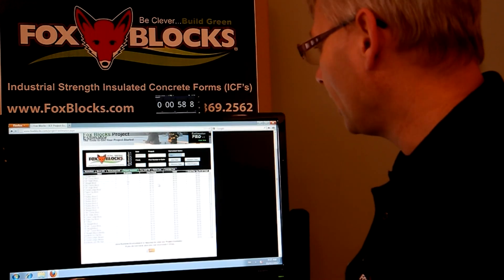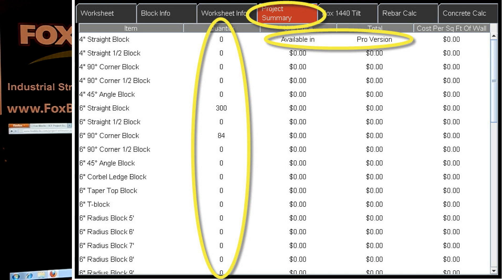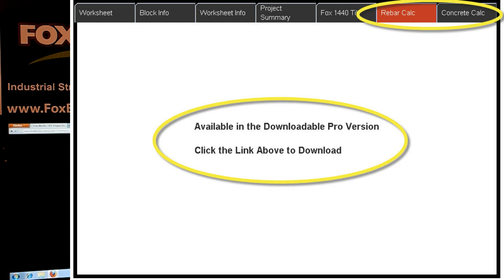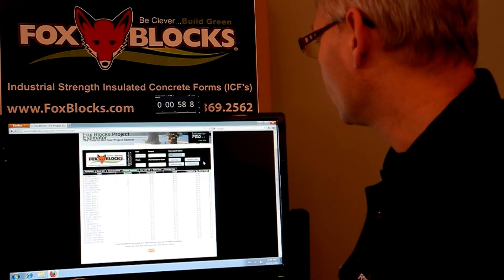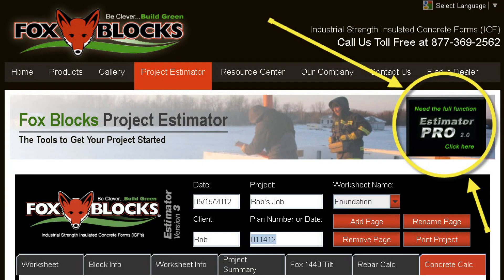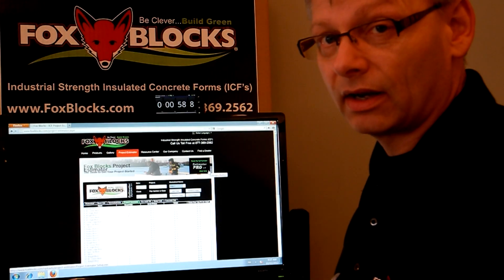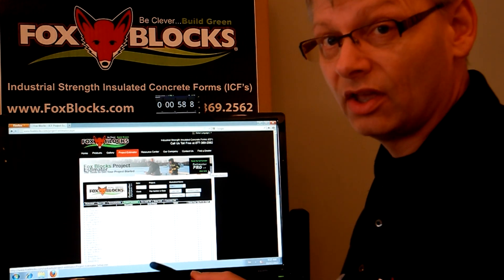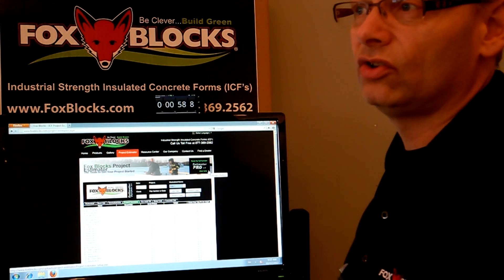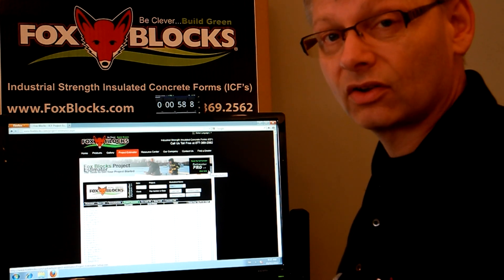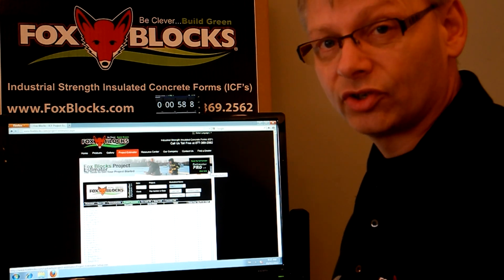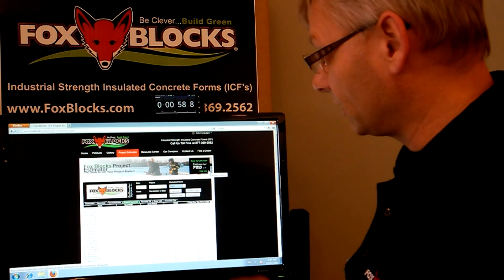I could also go to Project Summary — it goes into pricing and totals, but that's not available on this version. If I go to Rebar Calc, that's also not available on this version. If you want to do that, you just need to go up to the top of the page — you'll see a big button that says Estimator Pro. You click on that; that's version 2.0 right now and it's going to be moving up shortly. It will automatically update once you have it. That's free of charge for anybody — you download it and you can do all kinds of other things, including pricing, rebar, and concrete. I'm going to do another video showing that.